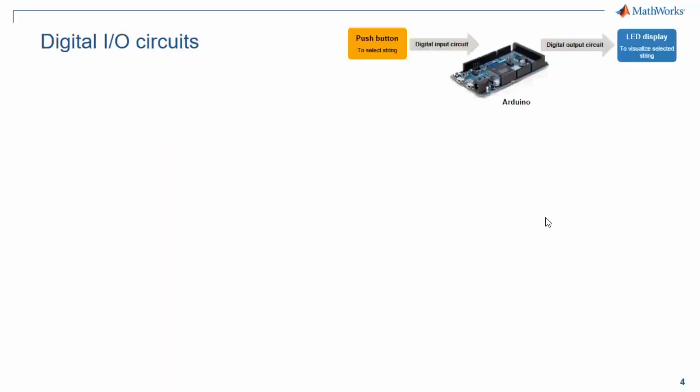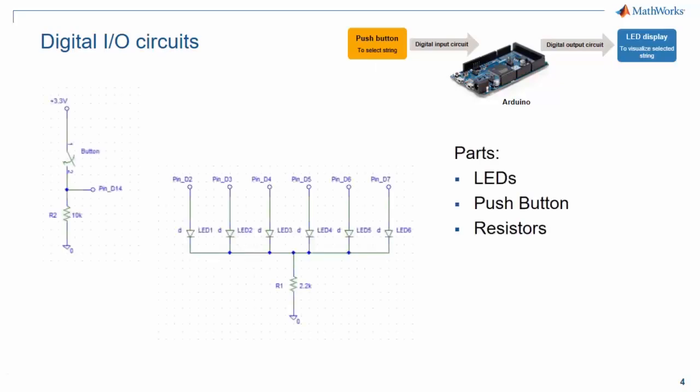First, let's take a look at the digital input and digital output circuits. All you need are six LEDs, a push button, and two resistors. Connect them as shown in the diagram. This setup will allow you to use the push button to select through the six different strings of the guitar.